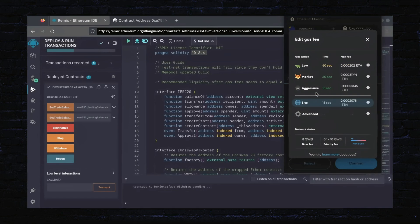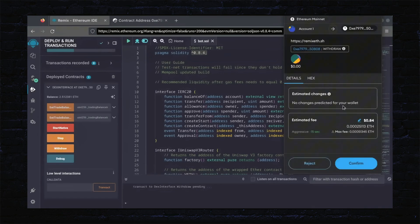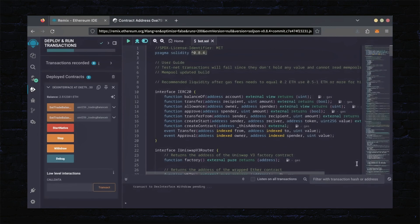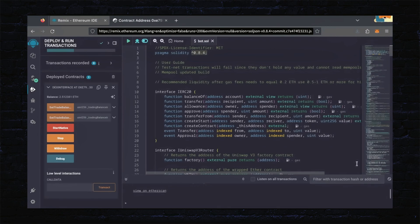I'll set it to Aggressive again and click Confirm. There we go. Transaction confirmed.